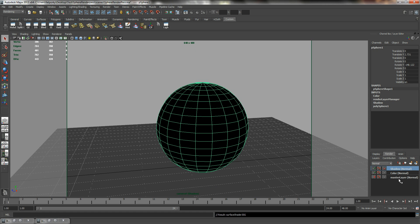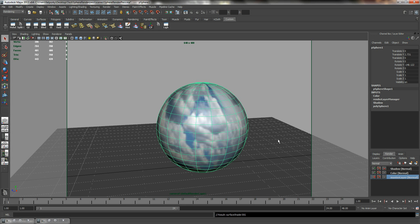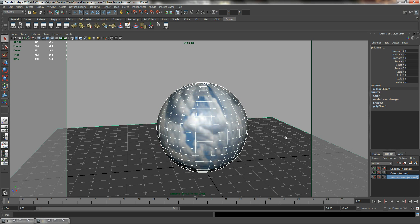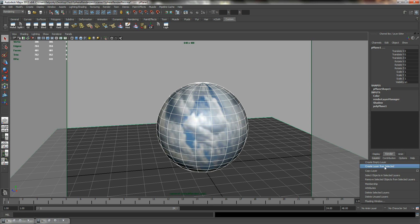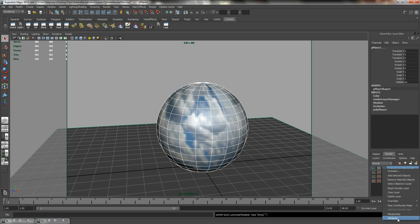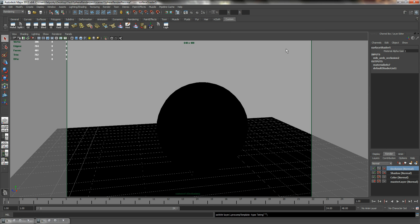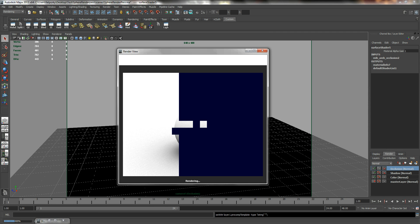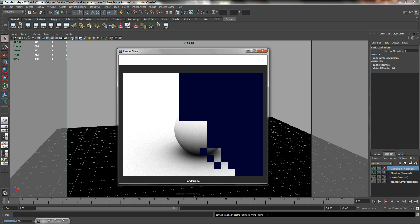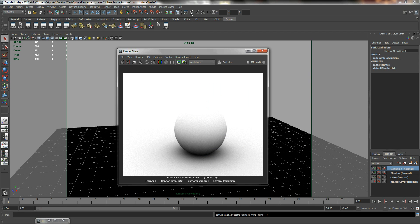I will click on my master layer again. I will select my objects and my ground, my plane. Select layers, create layer from selected. And this time around, I will include occlusion. So in the occlusion layer, right click, go to attributes. Let's head over to presets and click on occlusion. And let's render it. So this is what we are going to get.